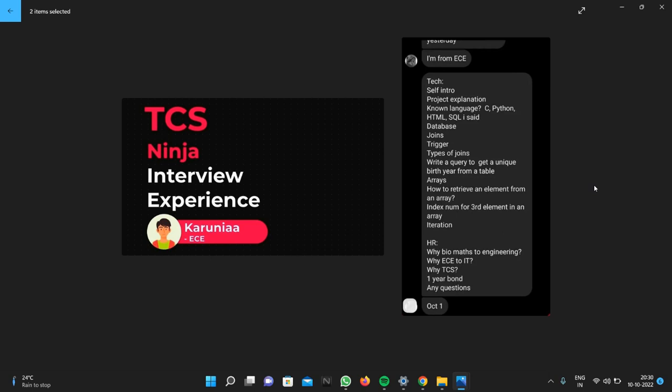Then his HR round started. They asked why biomedical to engineering, then why EC to IT - why do you want to join IT from an EC background? Then why TCS, and about the one year bond.